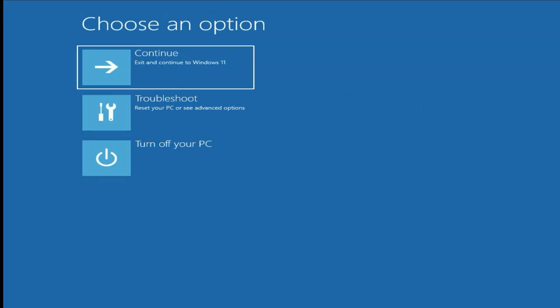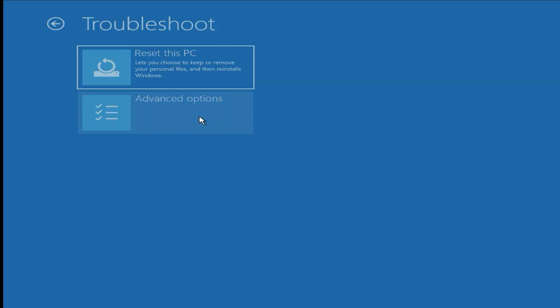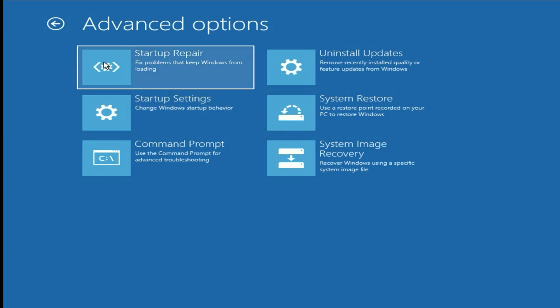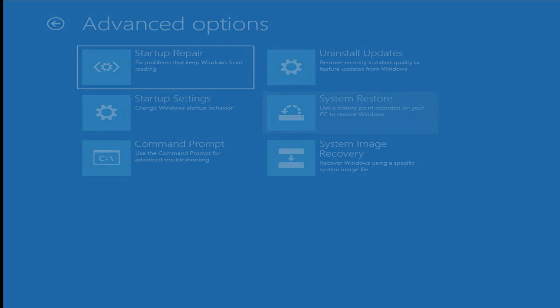First, click on Advanced Options, then click on Troubleshoot, then click on Advanced Options. Our first troubleshooting step will be to click on System Restore — it will help you restore your system to a previous date if you have any restore point. Simply click on System Restore.